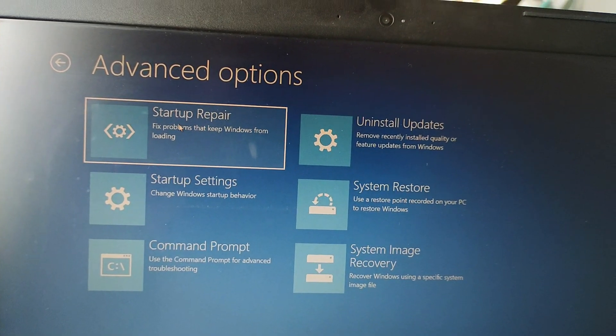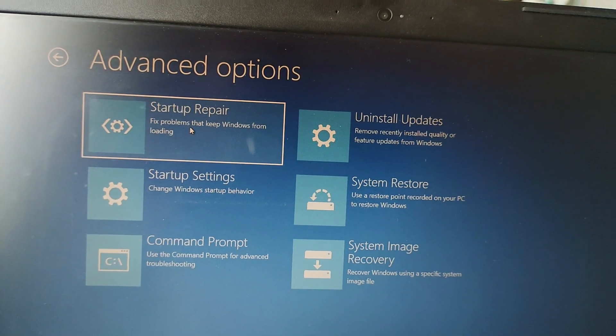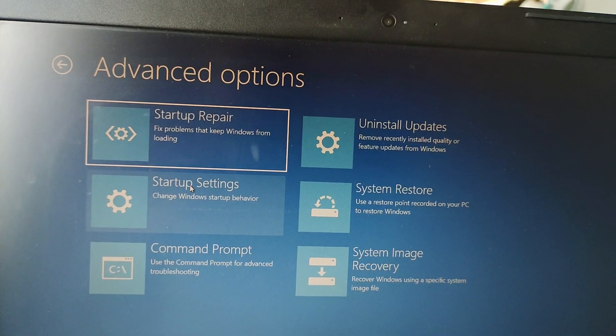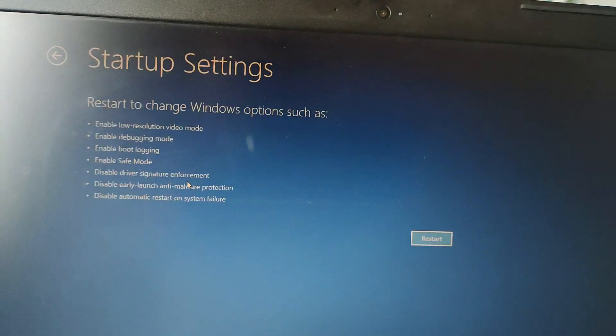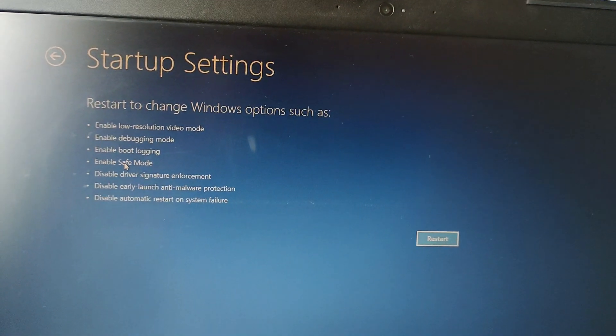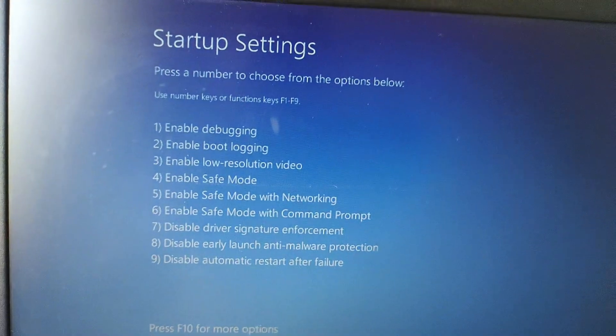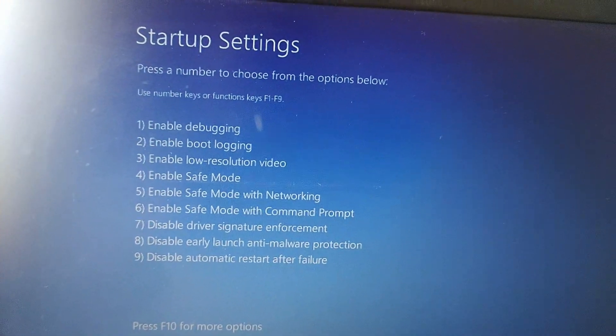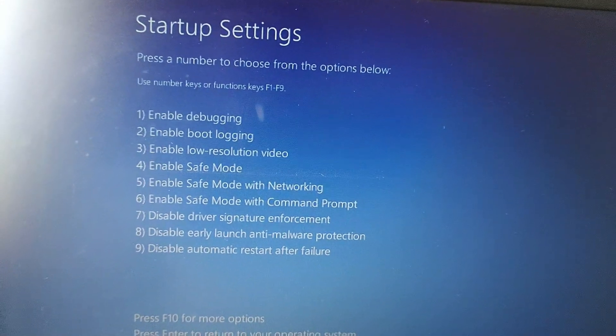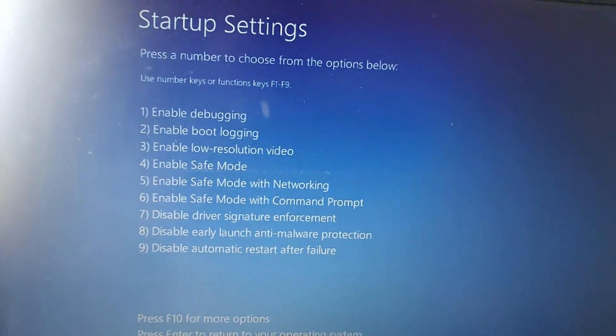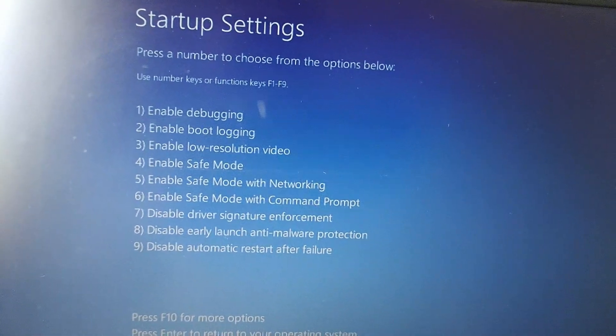You can try Startup Repair first. If that is not fixed, try Startup Settings. From Startup Settings you can boot your system in Safe Mode. Click Restart, then use the corresponding number key from your number pad to select Safe Mode. Windows will start in Safe Mode.